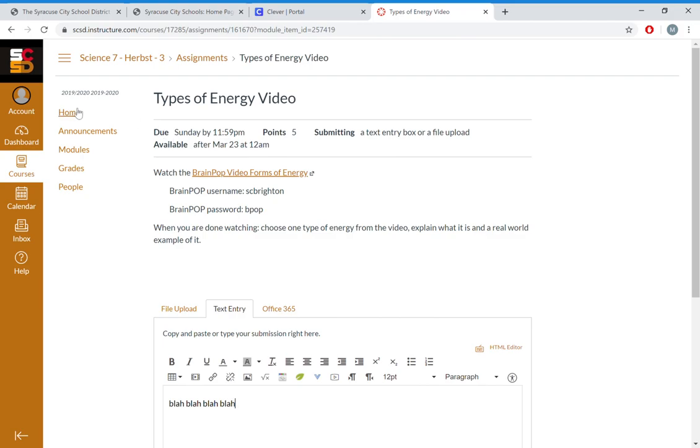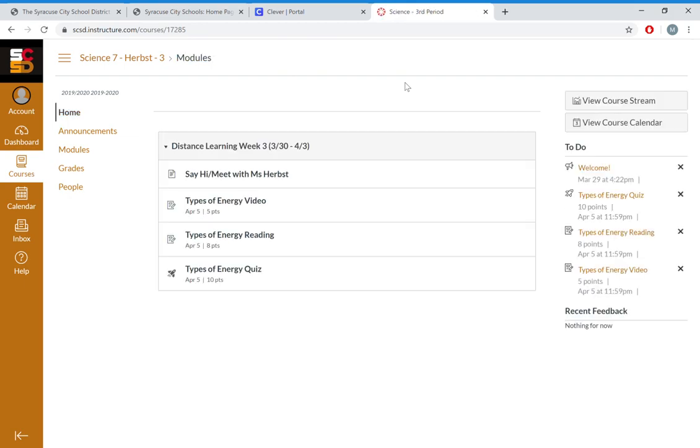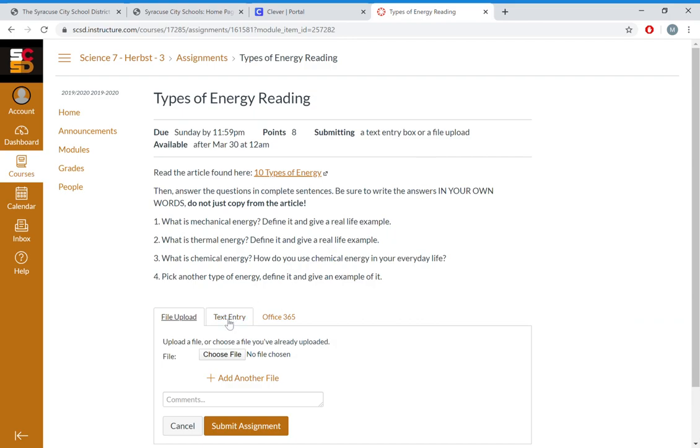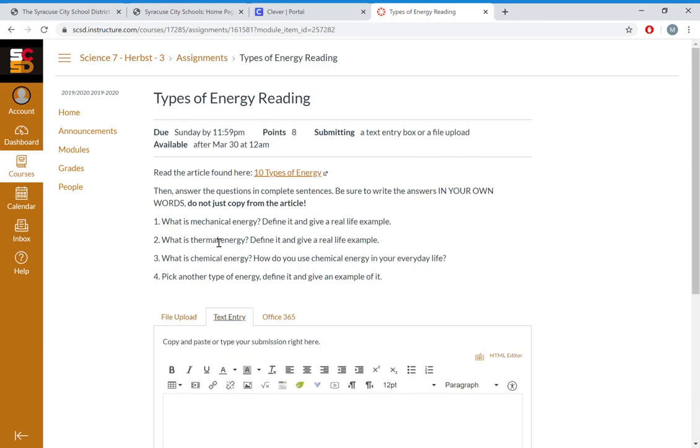If you want to go back to all the other assignments, just click home. Types of Energy Reading, it's going to be the same thing. You go in, submit assignment, you're going to choose text entry, go ahead and answer the questions.